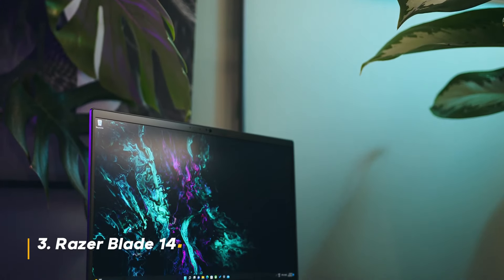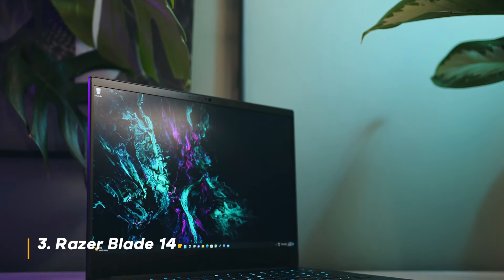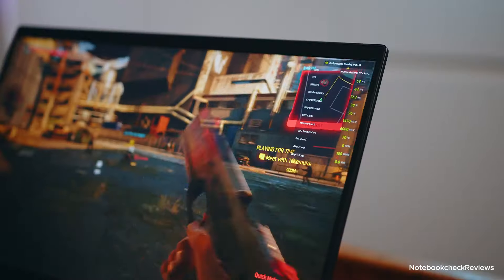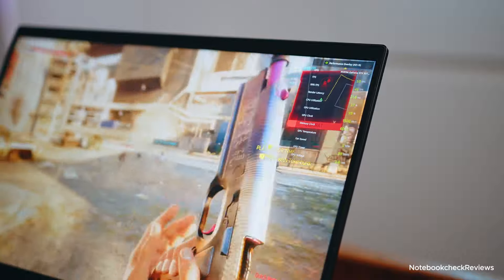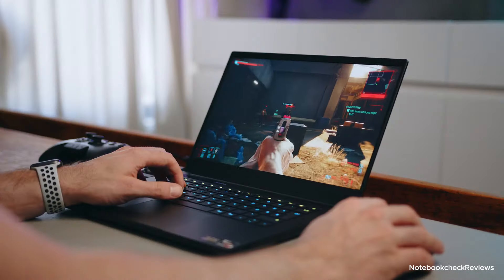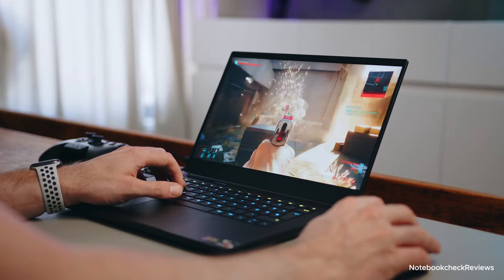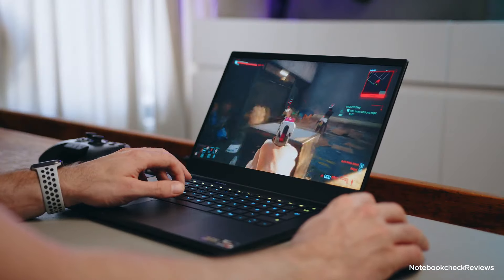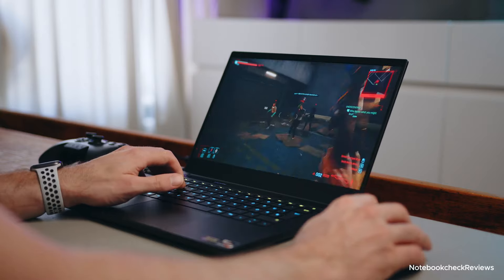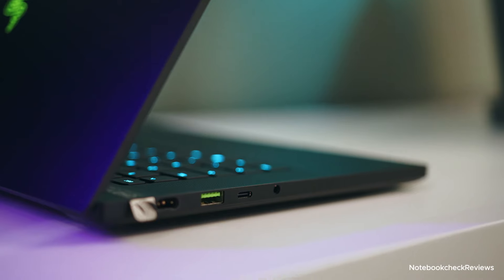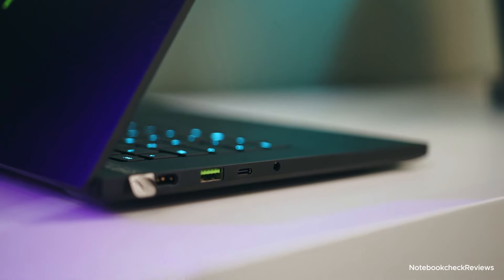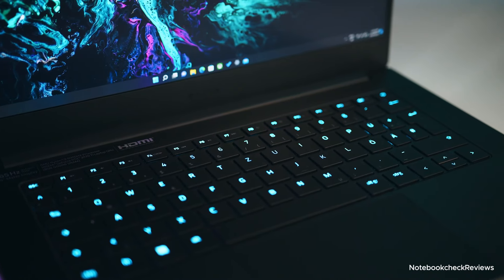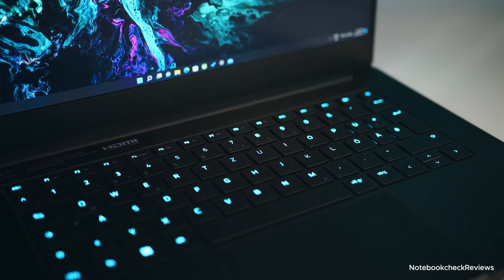Number three, Razer Blade 14. For those seeking a more portable gaming laptop, the Razer Blade 14 is an excellent option. Despite its compact size, it packs a punch with an AMD Ryzen 9 7940HS processor and an NVIDIA GeForce RTX 4070 graphics card.